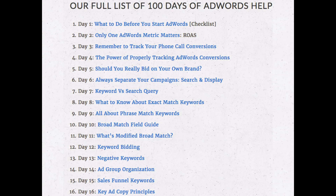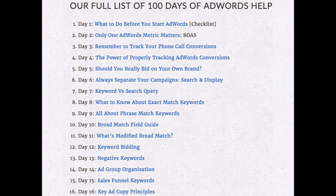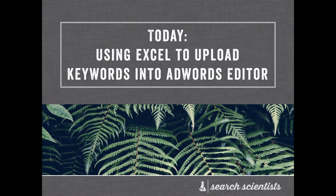Basically everything that you need — so many different topics from keywords and search queries to ads, to keywords, to bids, to ad copy. Be sure to head over to the link in the description to get more info on that.